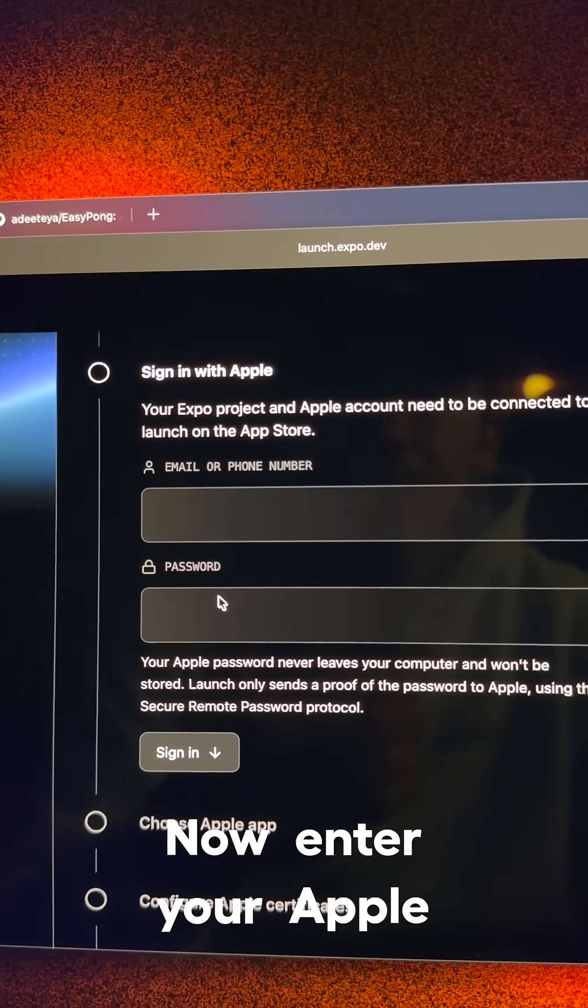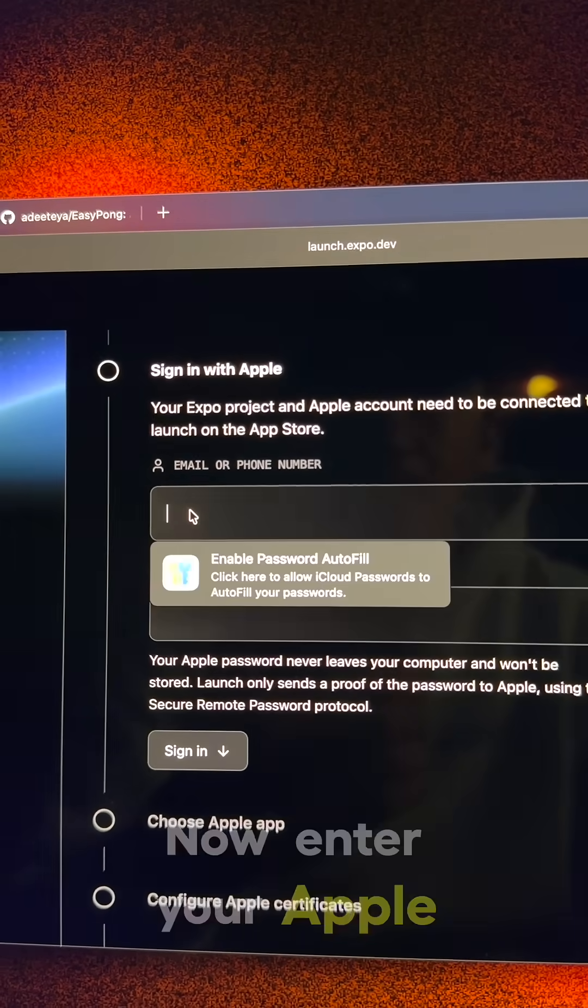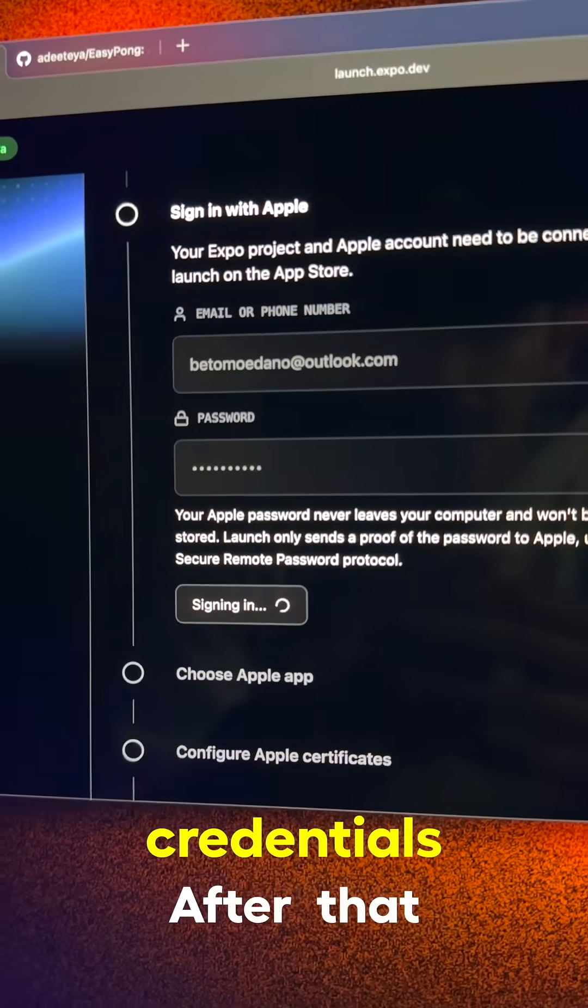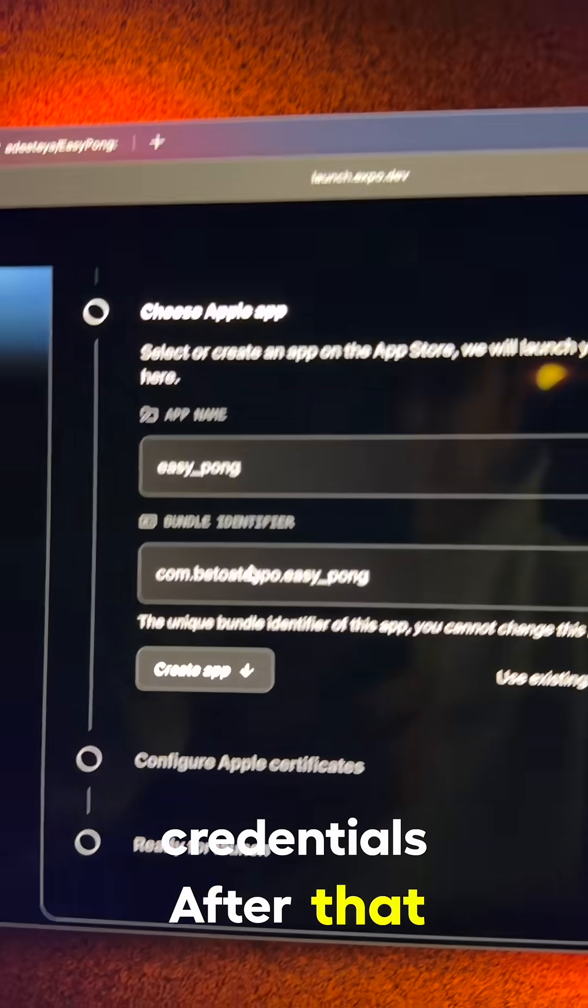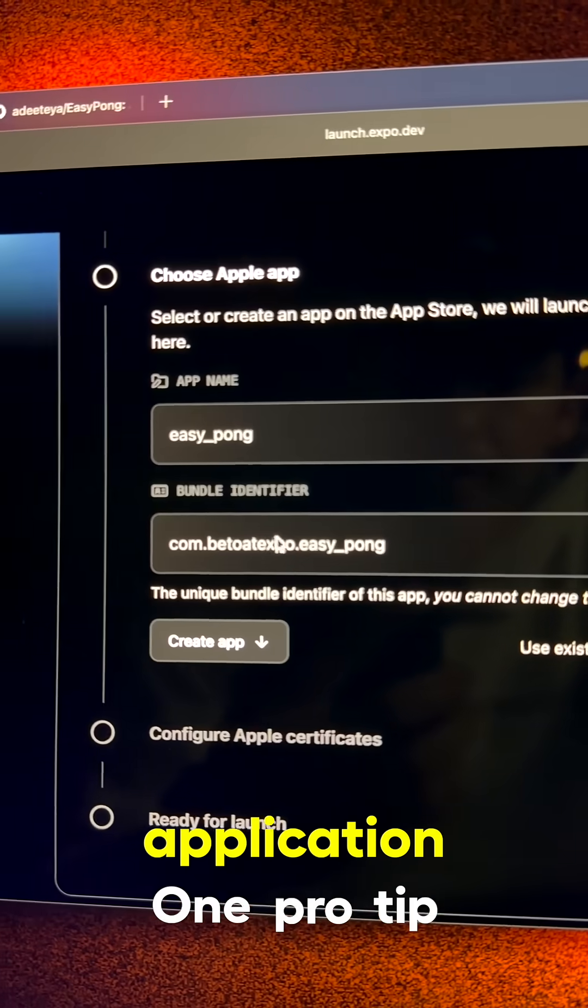Now enter your Apple credentials. After that, let's choose an application.